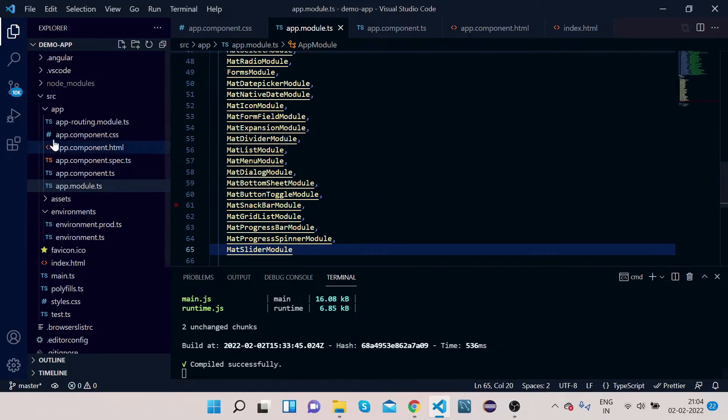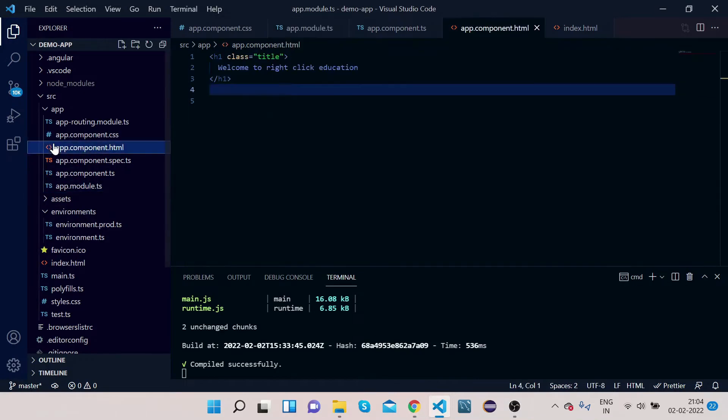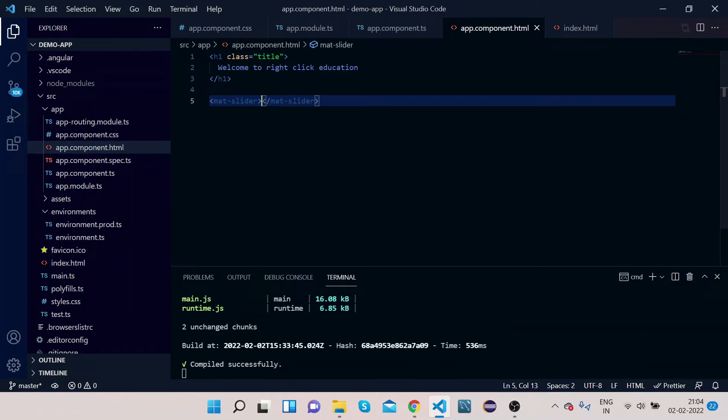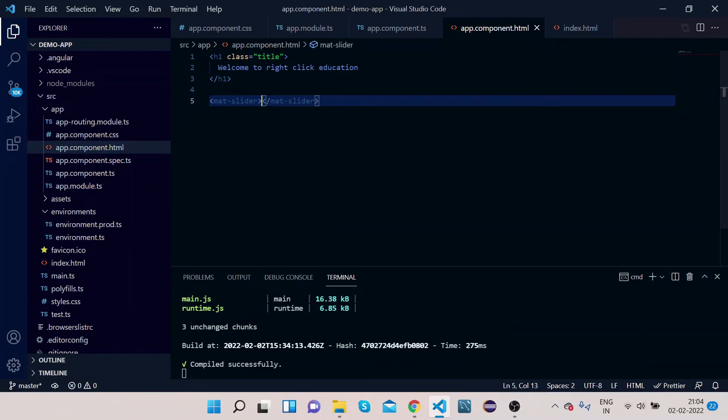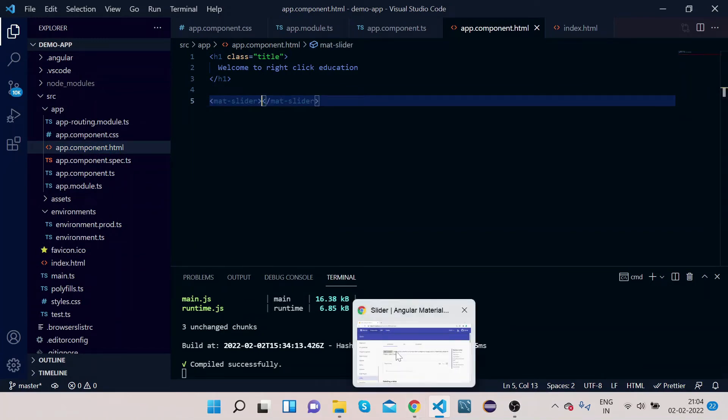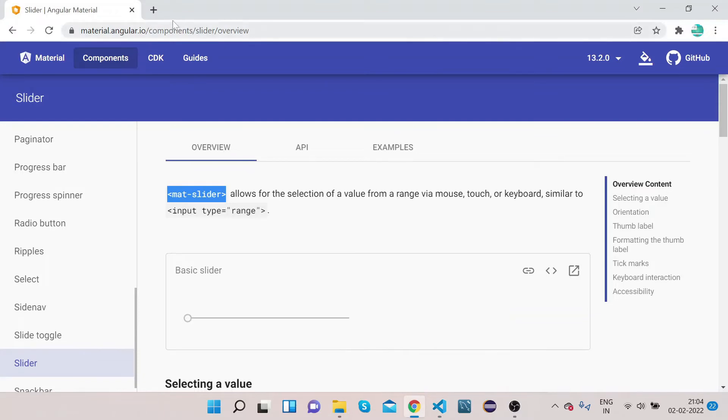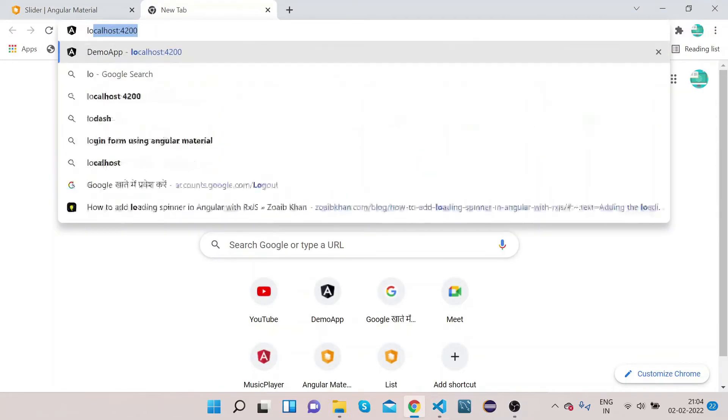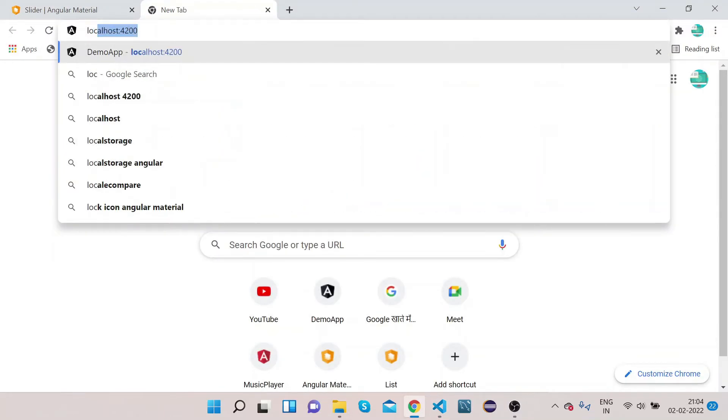Go to your app.component.html and paste it. Now let's go to our localhost:4200 and see what is there.